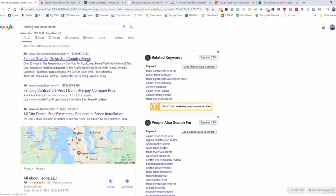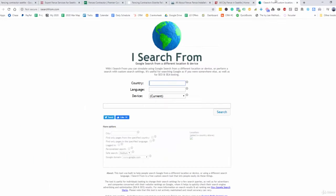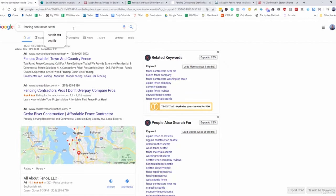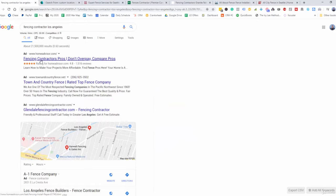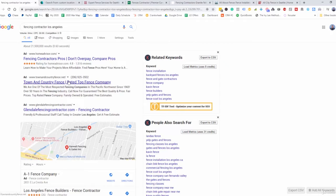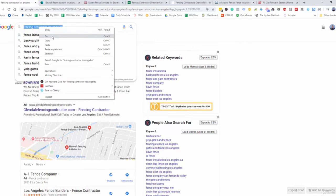What we can do if we're looking to target nationwide — and I highly recommend you don't just target your particular area; you can start locally but then branch out to different locations and cities — there's a tool called isearchfrom.com. What this does is allow you to pull up all of those searches relevant to a specific location. So let's say I wanted to search 'fencing contractor Los Angeles.' We have Home Advisor up here and a local one, but this one is still picking up our Seattle location.